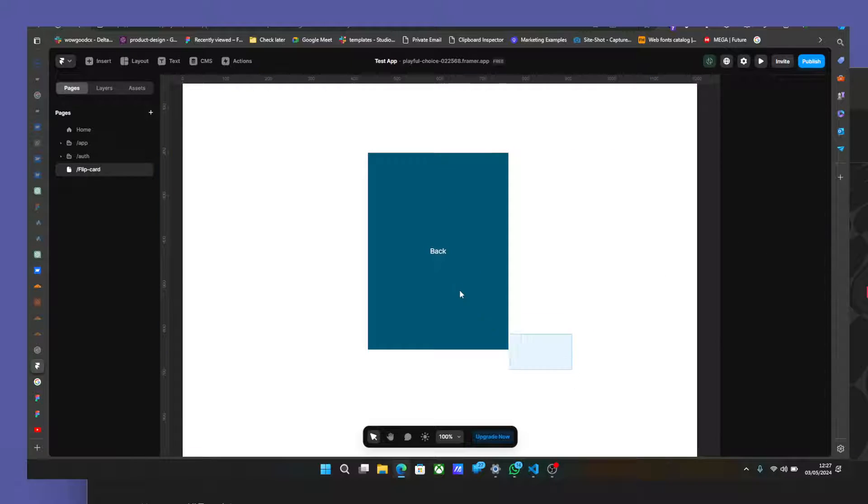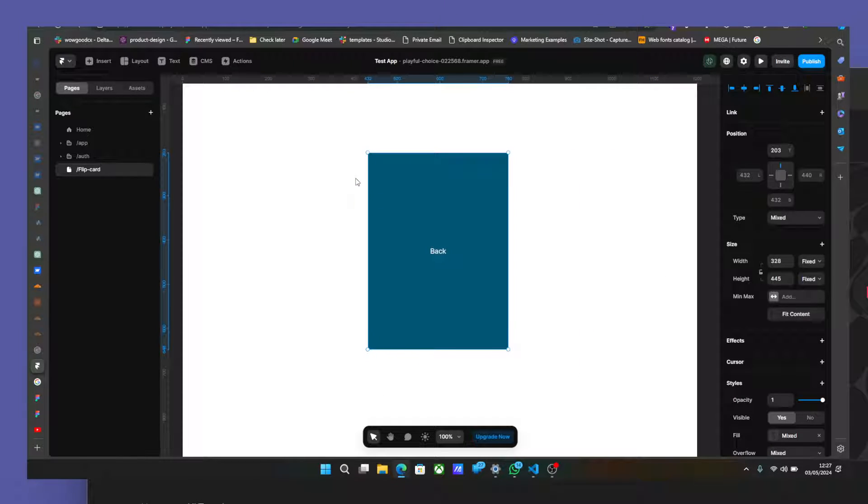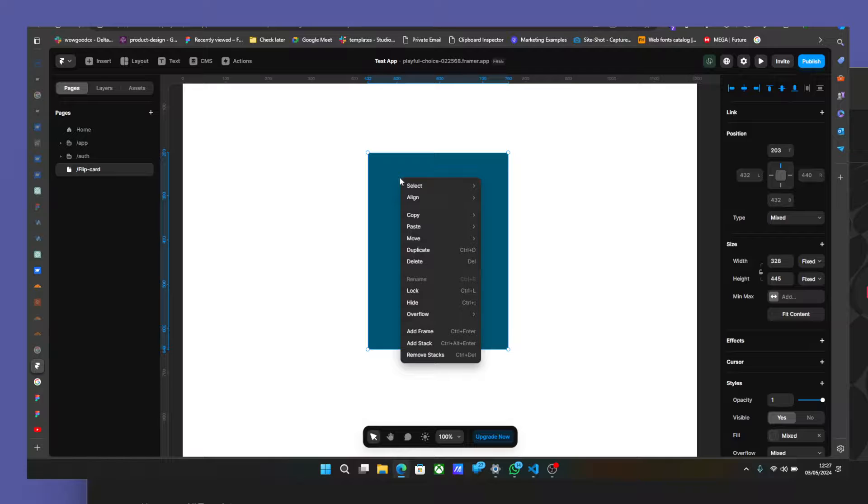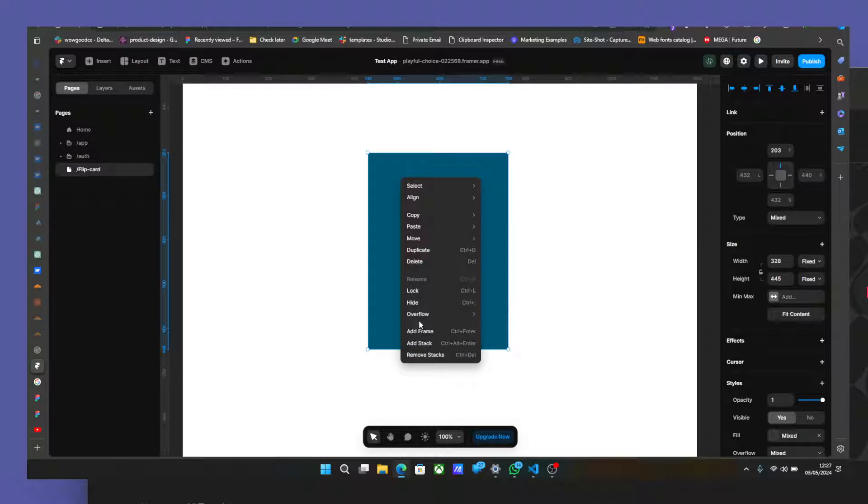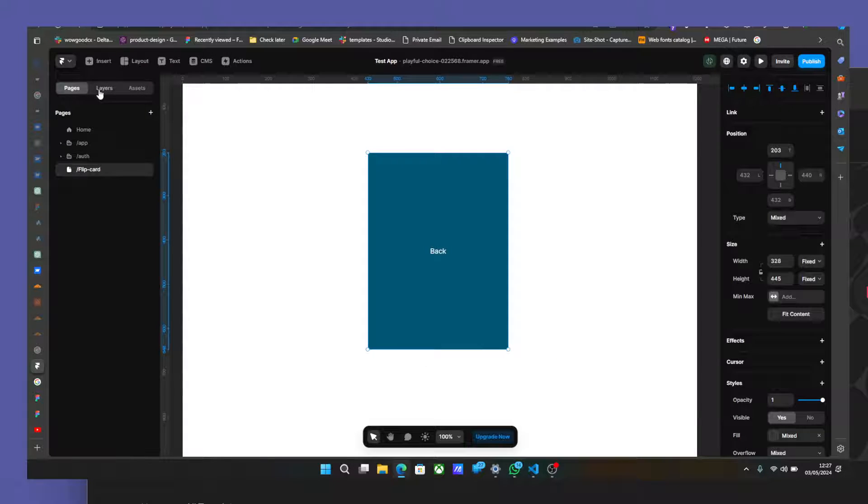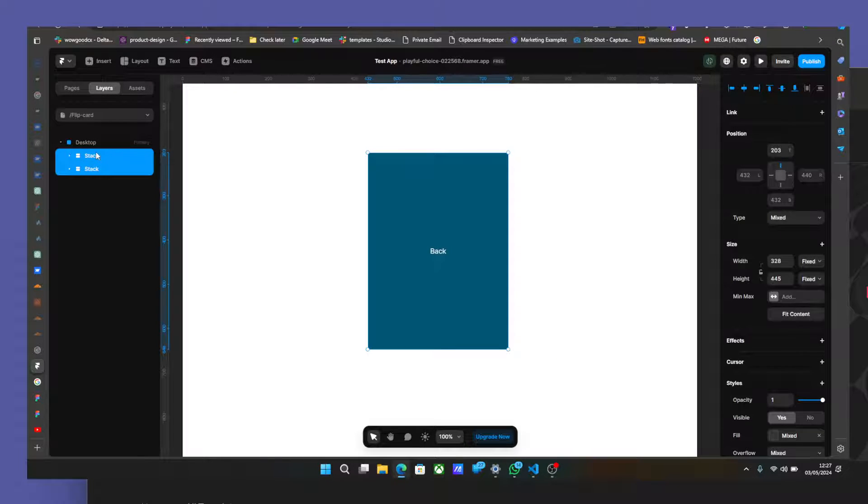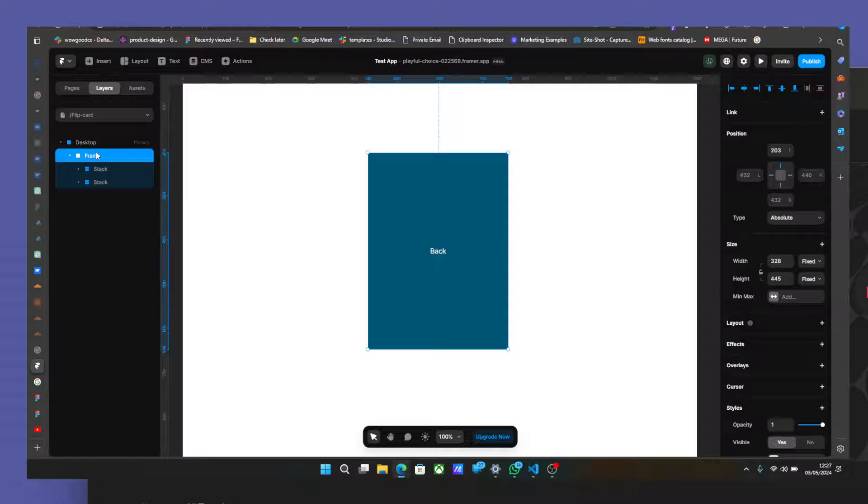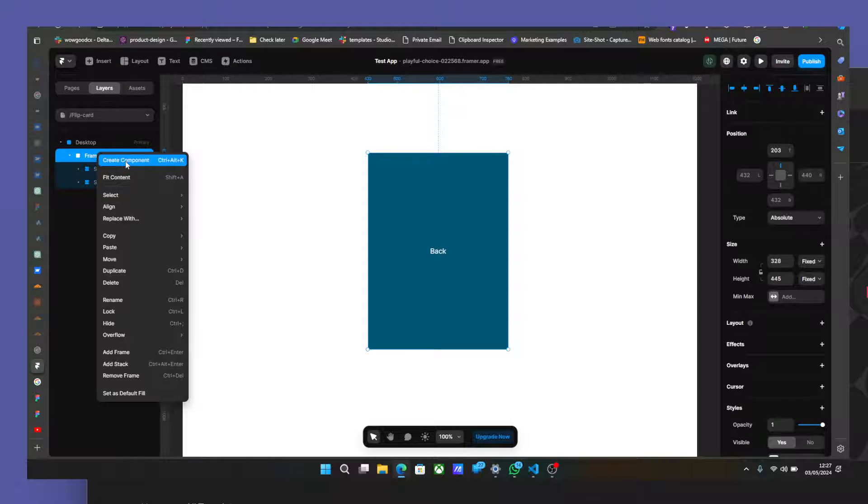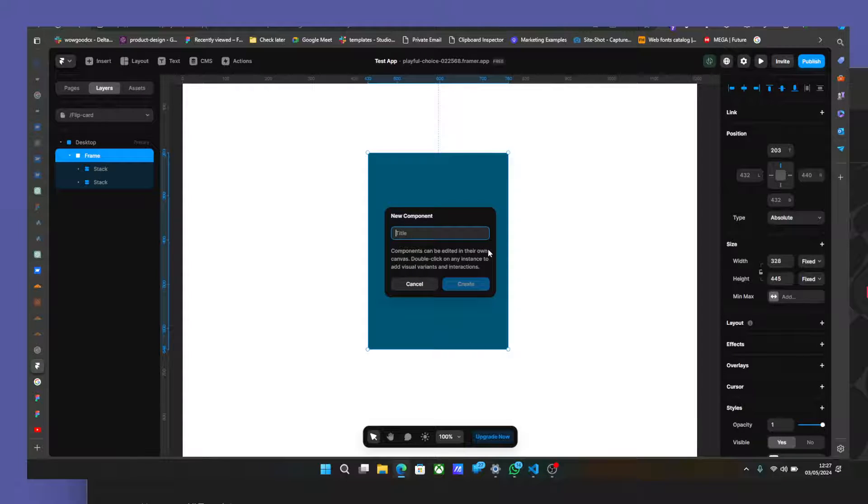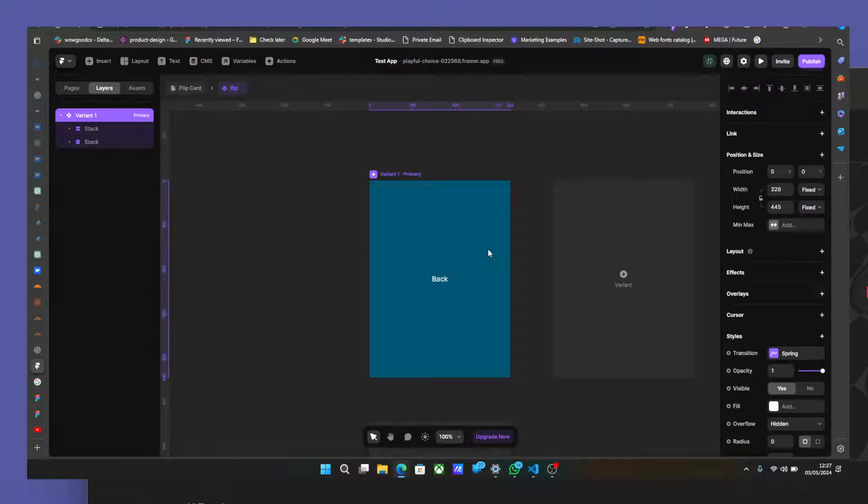So what we are going to do is just select both and convert to a component. Oh wait, okay. Enter and then create components. Yeah. So I'm going to call this flip.